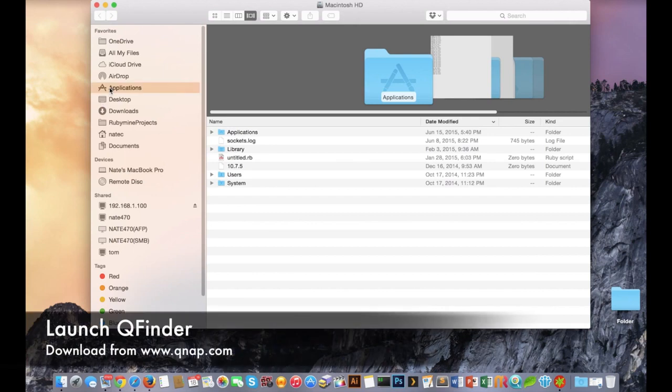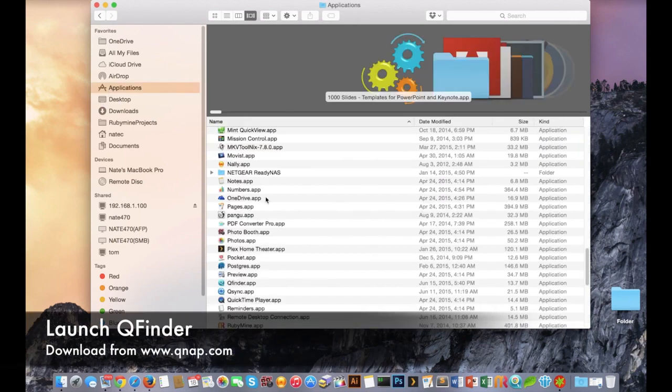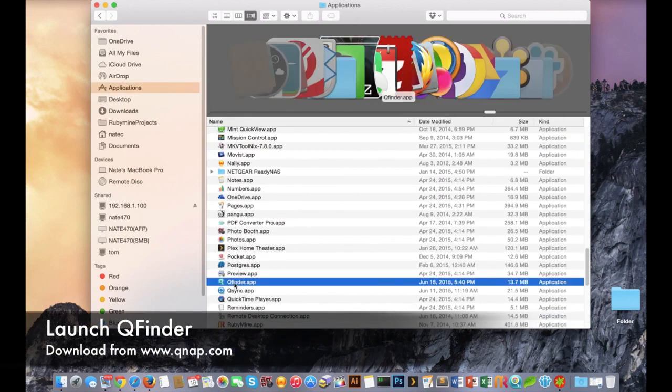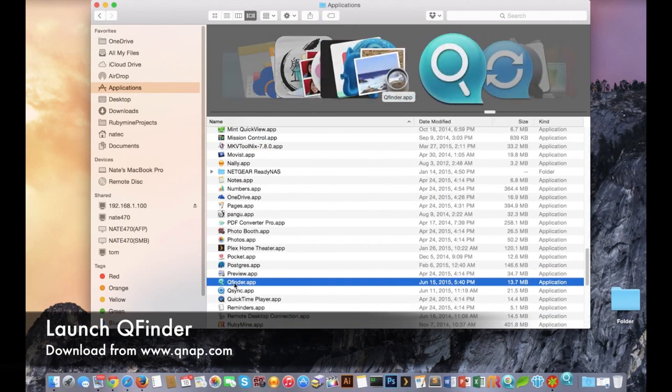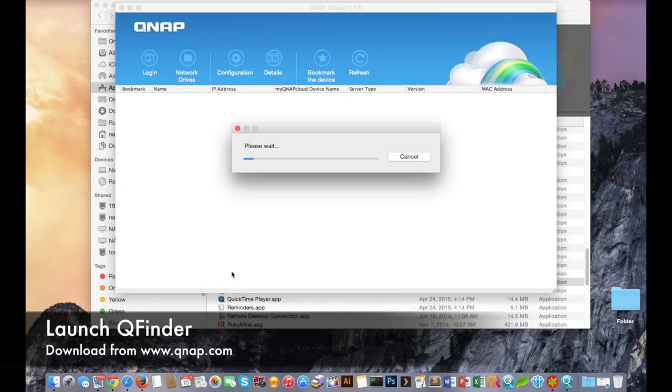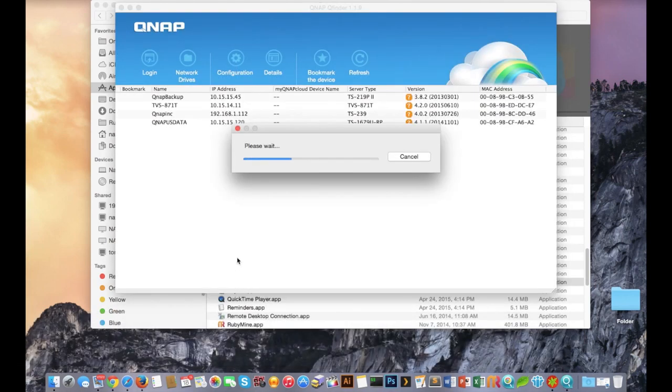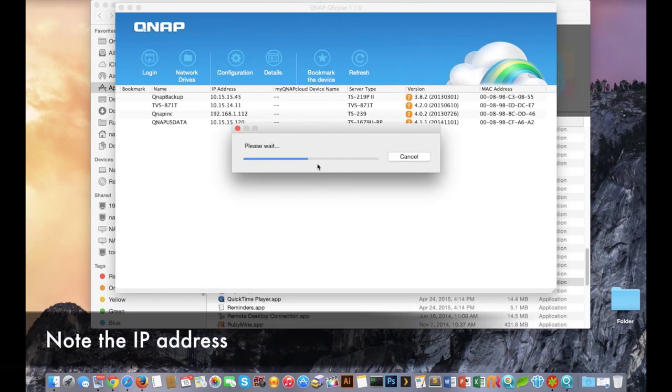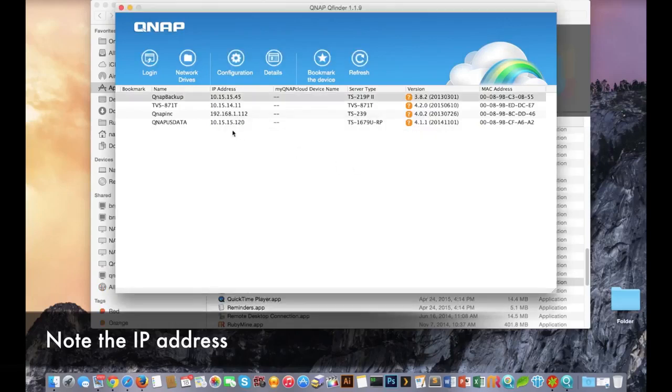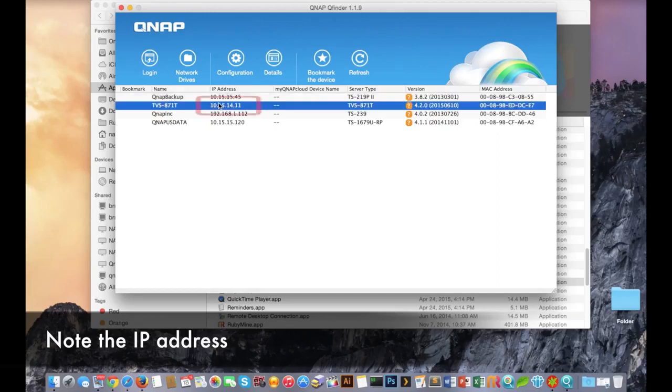The first step is to launch our QFinder application. If you don't have it, you can acquire it from our website by going to Support and then Download and Utilities. Once you run the app you're going to find your NAS system and make note of the IP address.